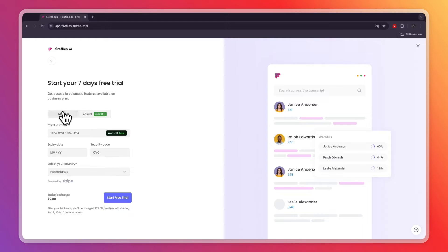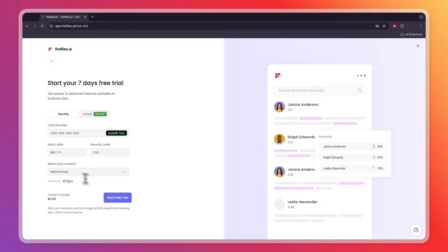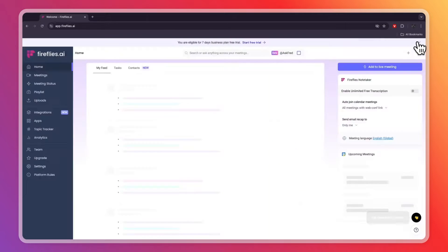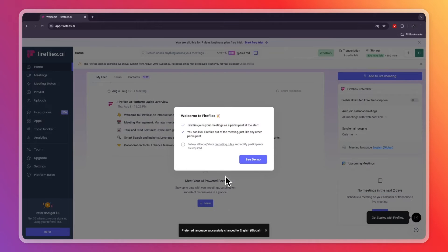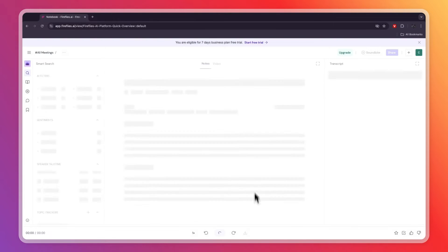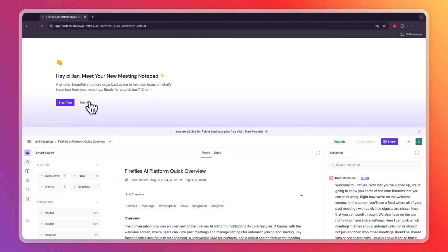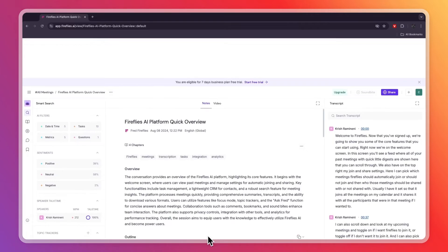To start the trial, first choose whether you want to pay monthly or annually. After the trial it's $29 per seat per month. However, if you don't want to do this yet, click the X in the top right to close this.